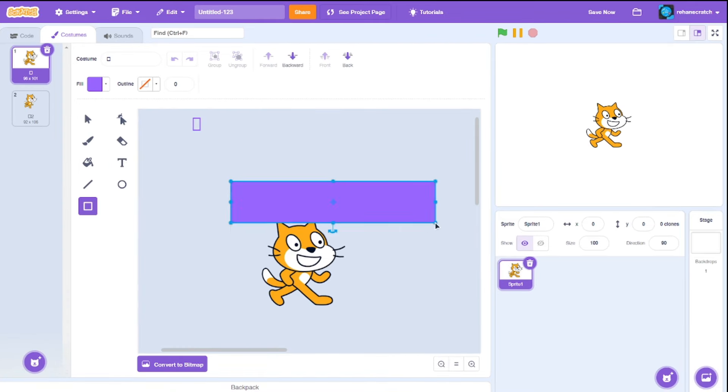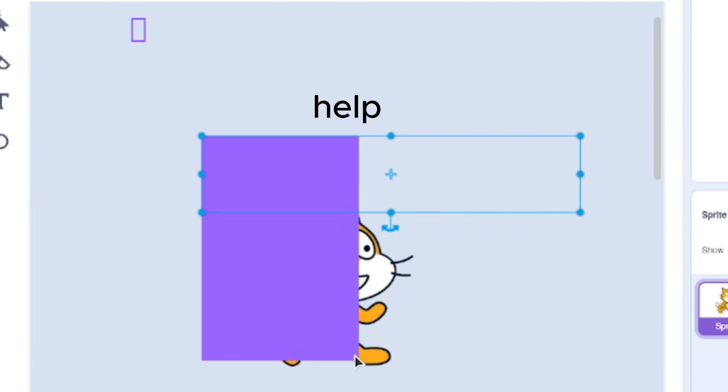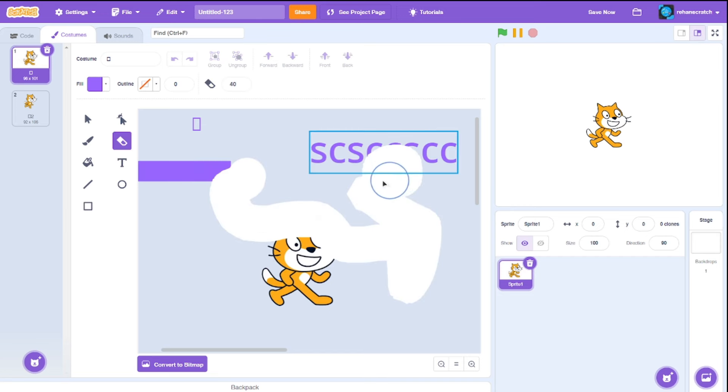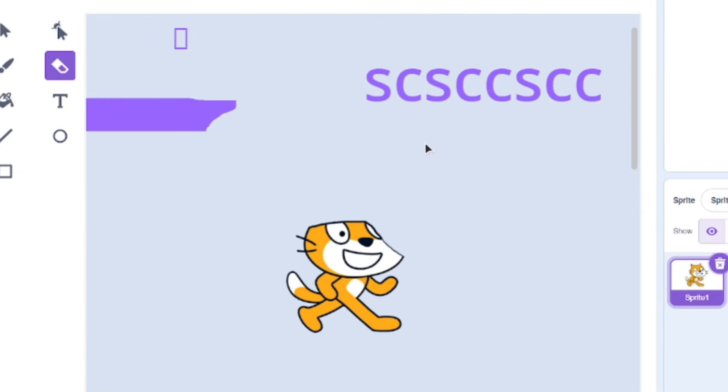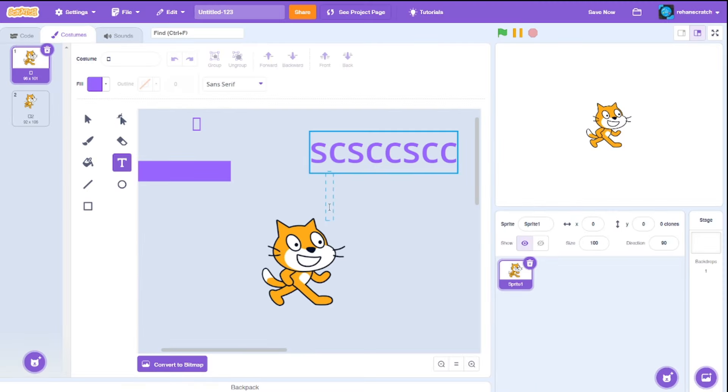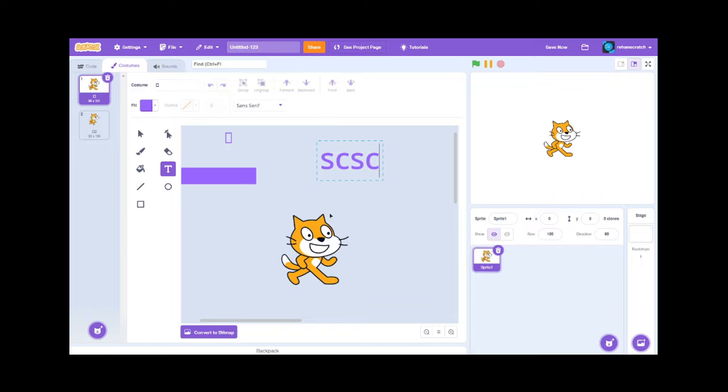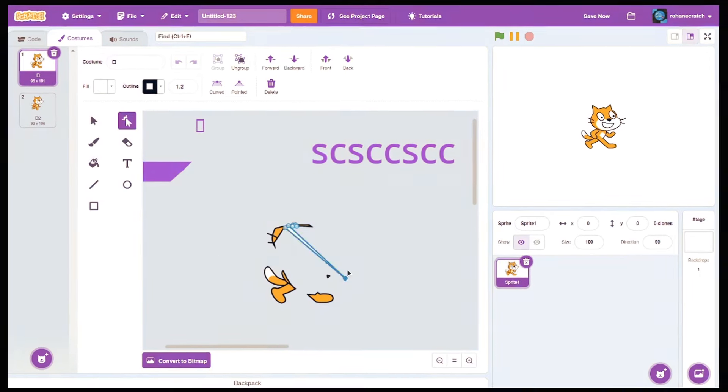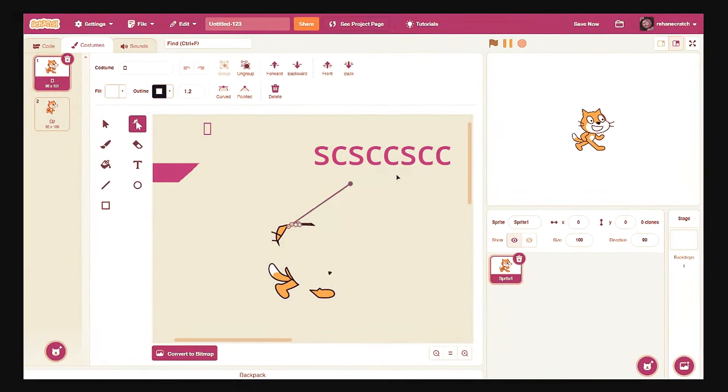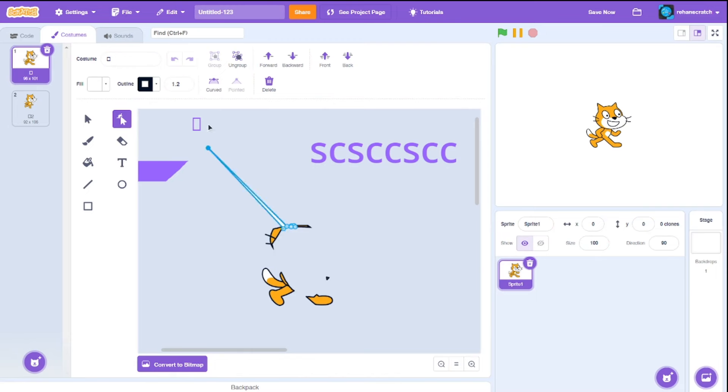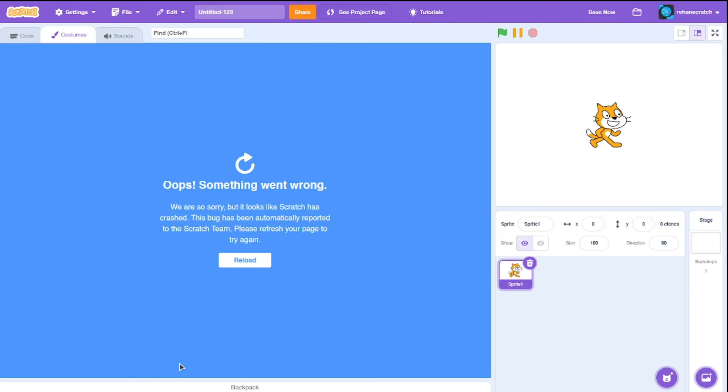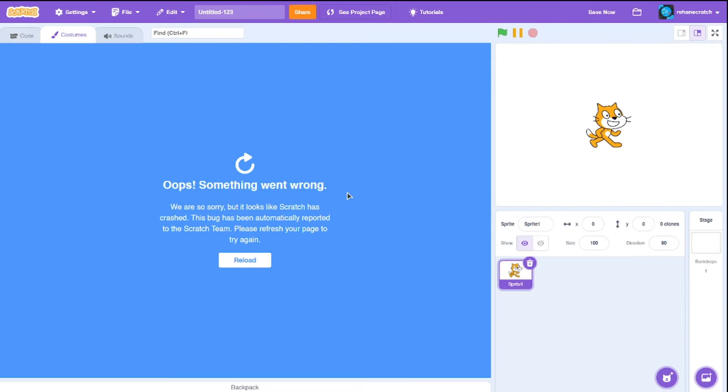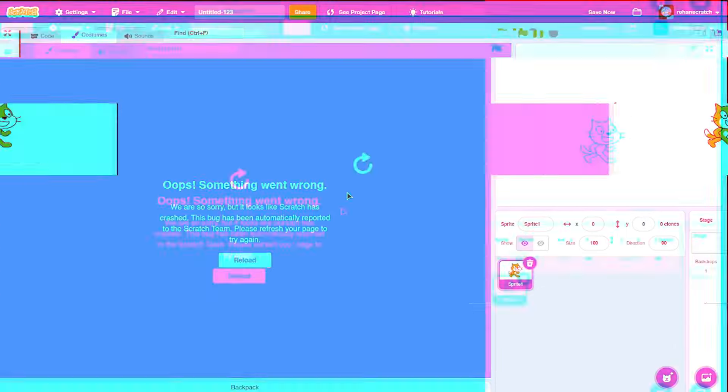If you try to draw a shape, it will stick to your cursor, just keep following you. If you attempt to erase something, you won't do it properly. You can't add text, sort of. And selecting objects becomes a nightmare. The whole editor turns into a chaotic mess. And to top it all off, if you click convert to Bitmap, the entire editor just breaks down. Wow, that's deadly.